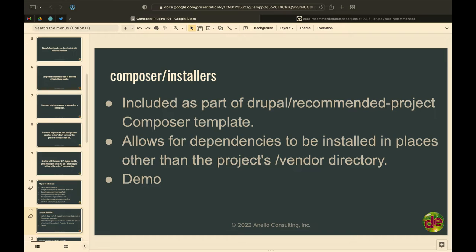Composer Installers is part of our standard Composer template — it's the Composer plugin that allows dependencies to go somewhere other than the vendor directory. When I teach Composer, normally I'll take Drupal out of the equation and do a Composer init on a new project. If you start a brand new project and then do Composer require Drupal/core-recommended, that's going to end up in the vendor directory — at project/vendor/core. And that's not where you want Drupal core.